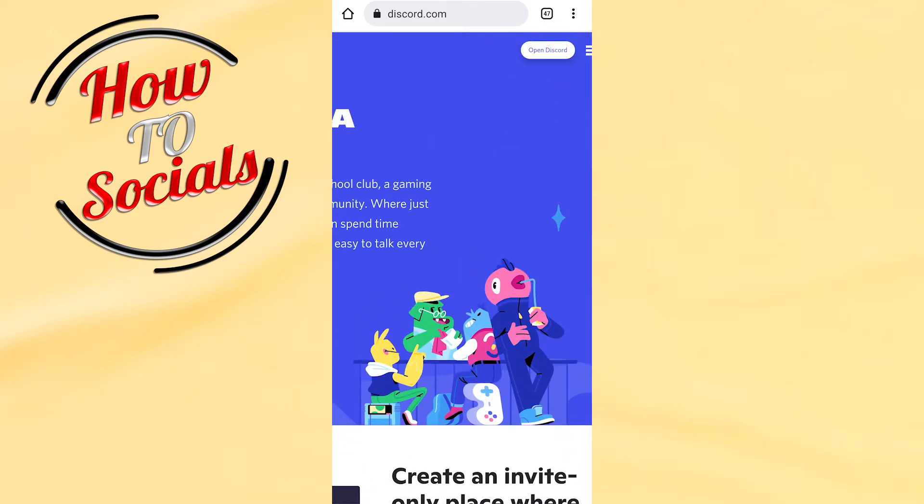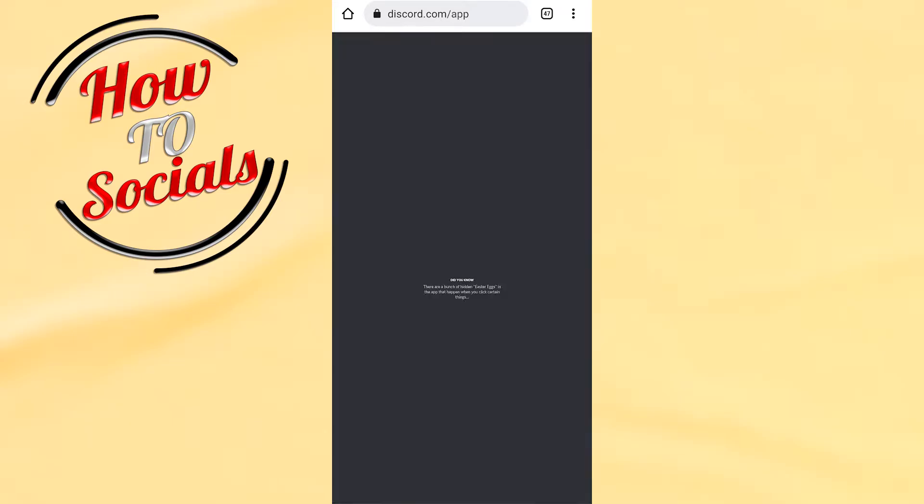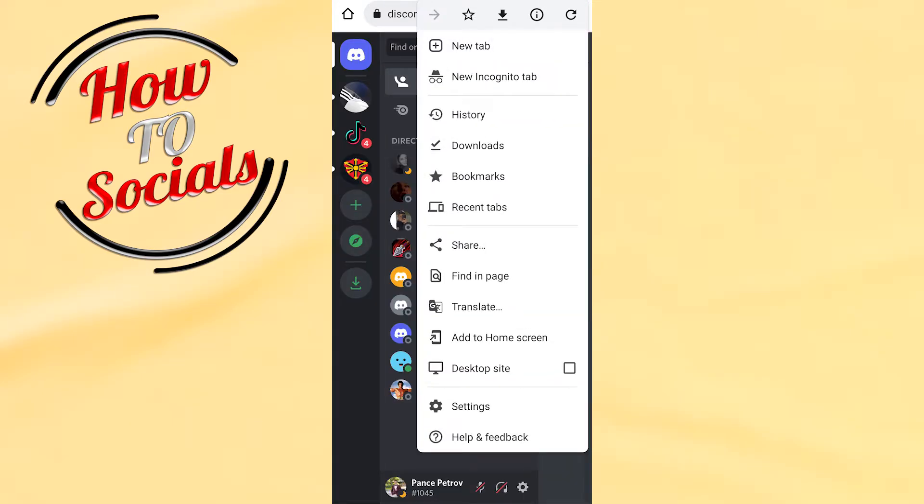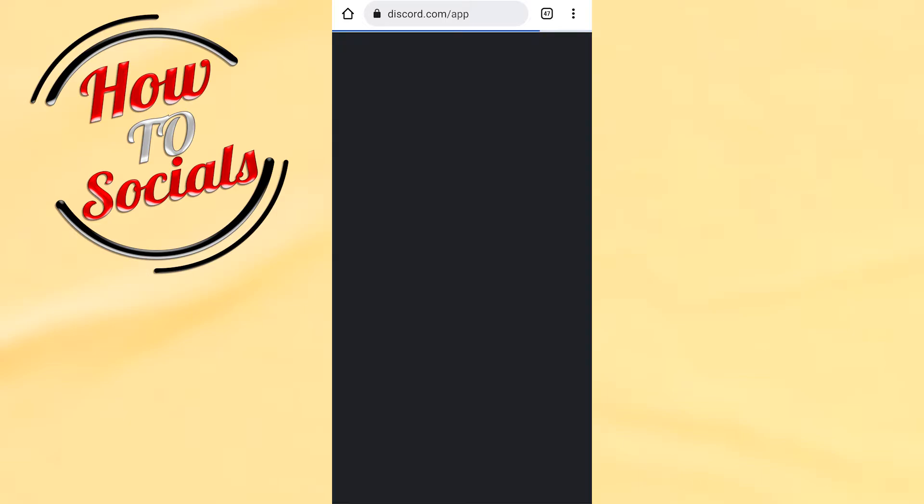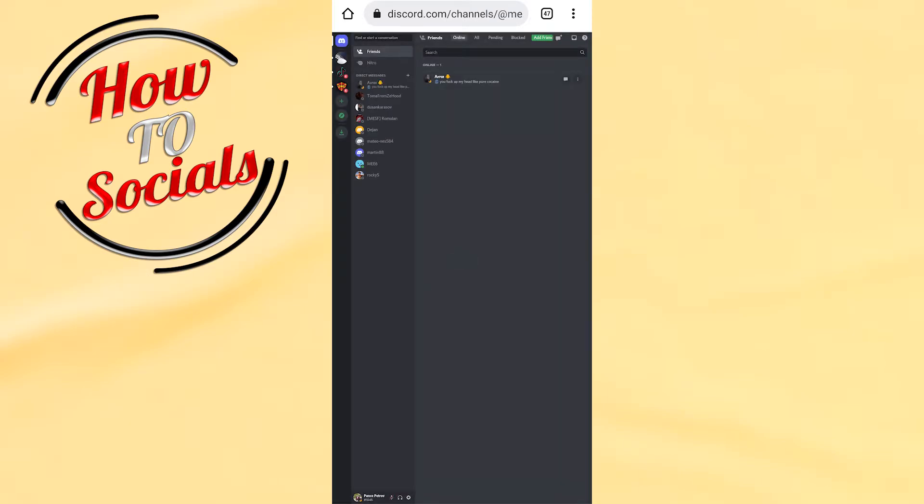Right after that, you need to login into your account. Tap the three dots icon on your upper right side and go for desktop site. Right after that, you'll need to wait for it to load to the main page.